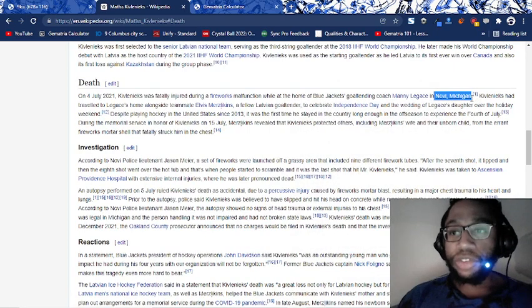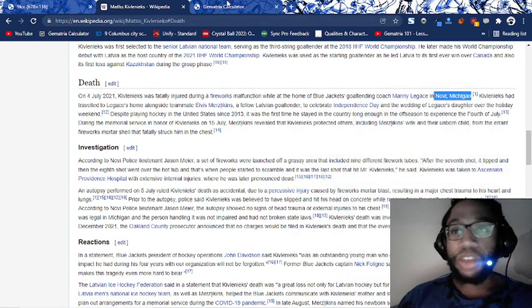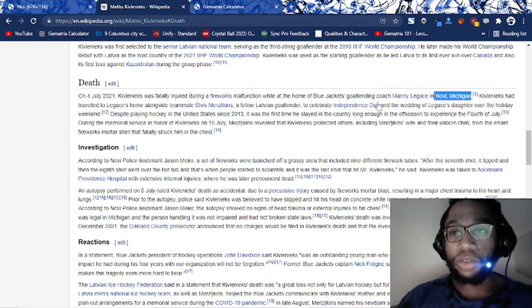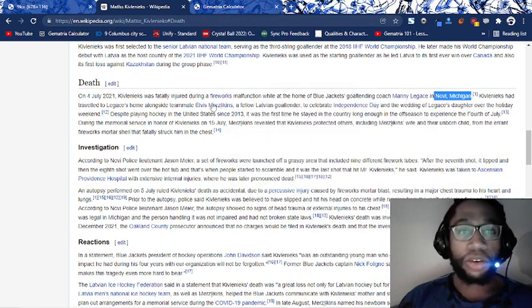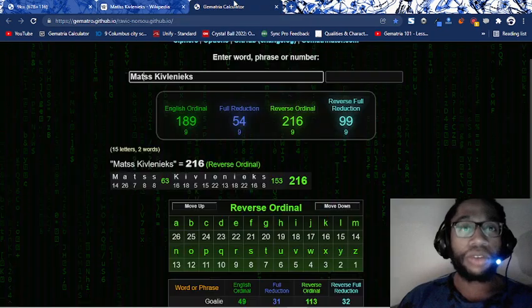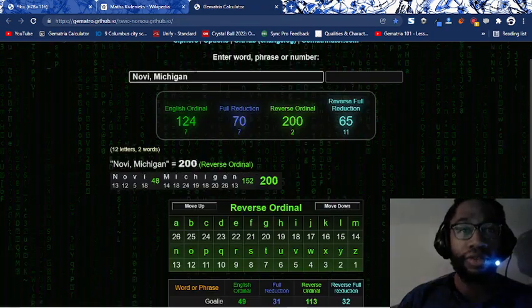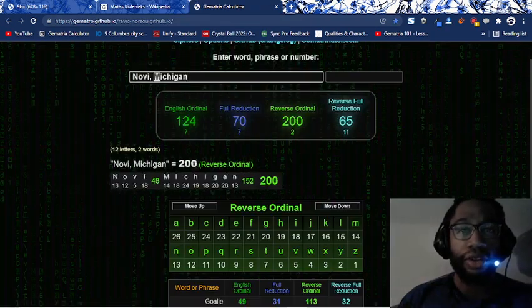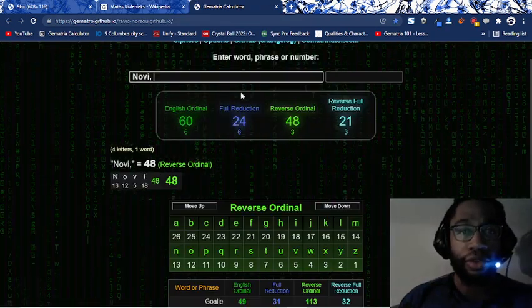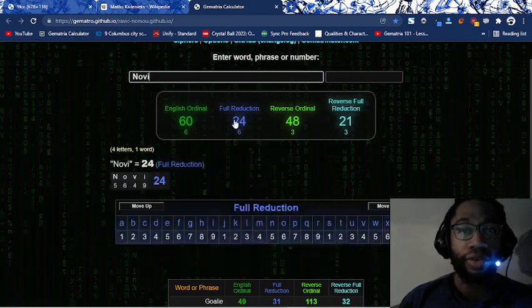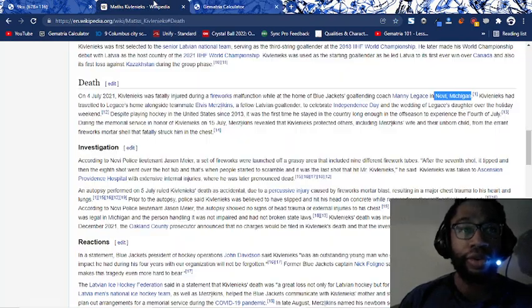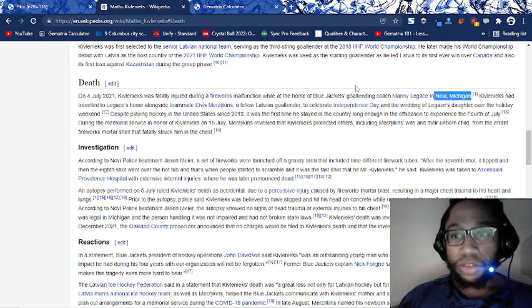He died in Novi, Michigan. We'll see how many days from the goaltending coach, Manny Lagasse. Goaltending coach, goaltending coach, two goaltenders, goaltender 47. Novi, Michigan. Novi equals 60, 48, 21. Jesuit 21.